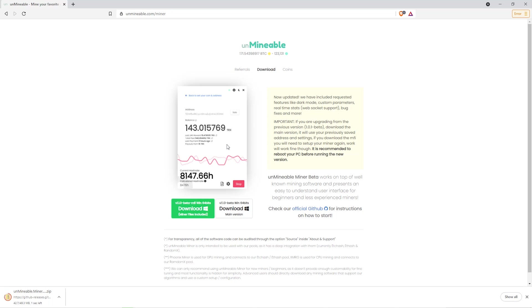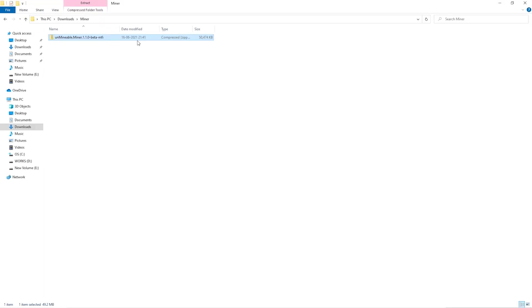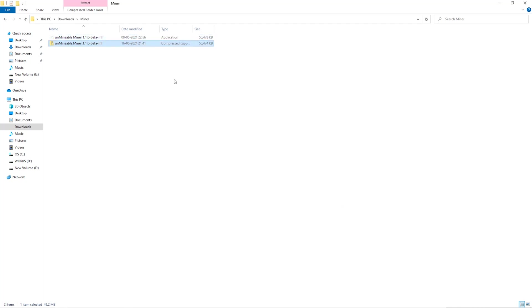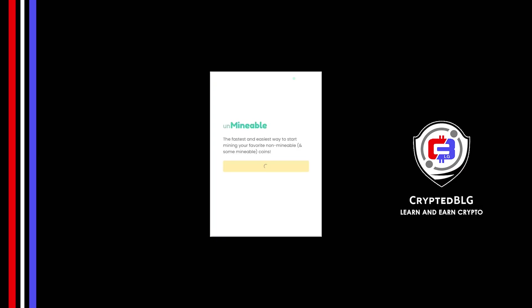Once downloaded, just open it up in the folder. Extract it into the folder. Once it's extracted, just run the file. Click Continue.